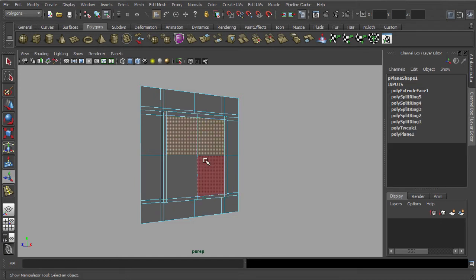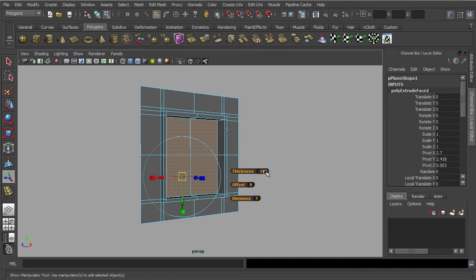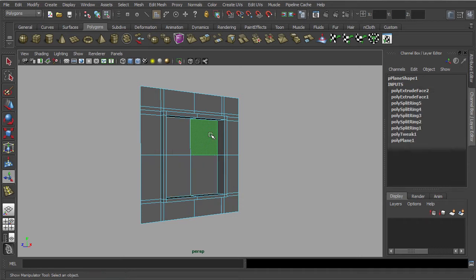Let's continue to extrude the remaining faces. This time, we are going to push the faces inward with the extrude function. Next, select these faces and we are going to try out the offset attributes.